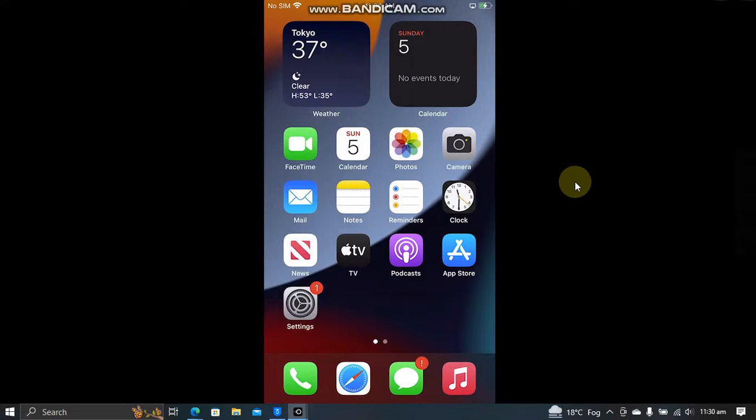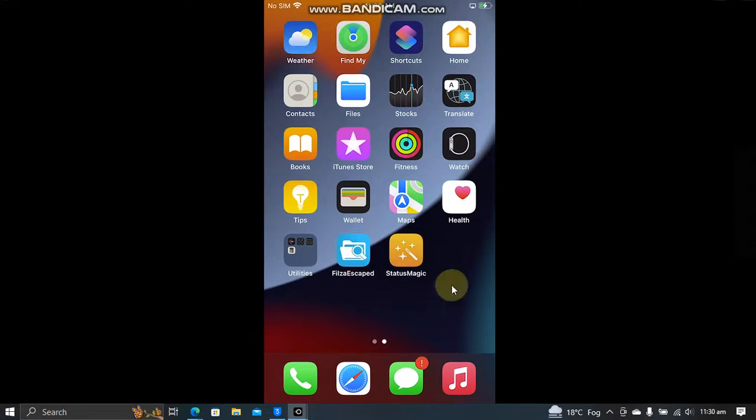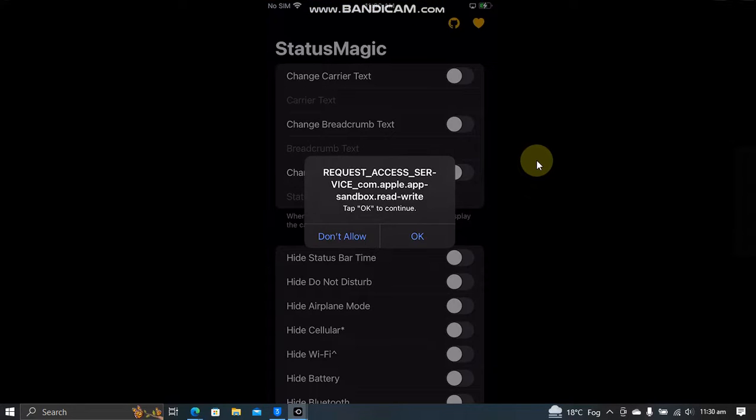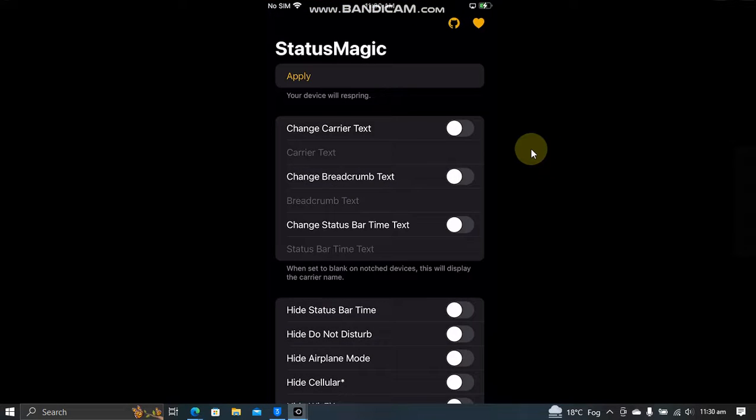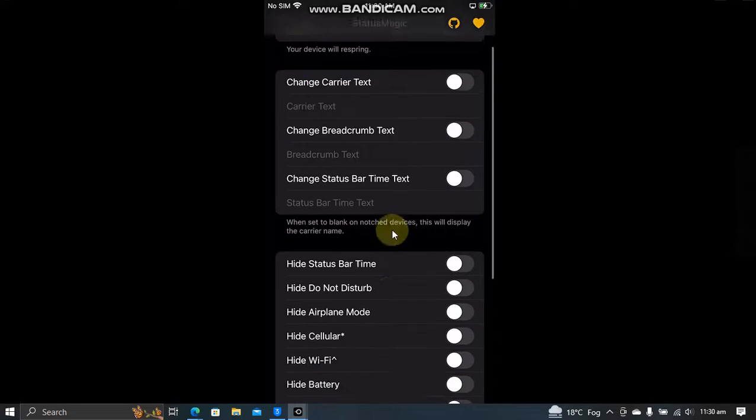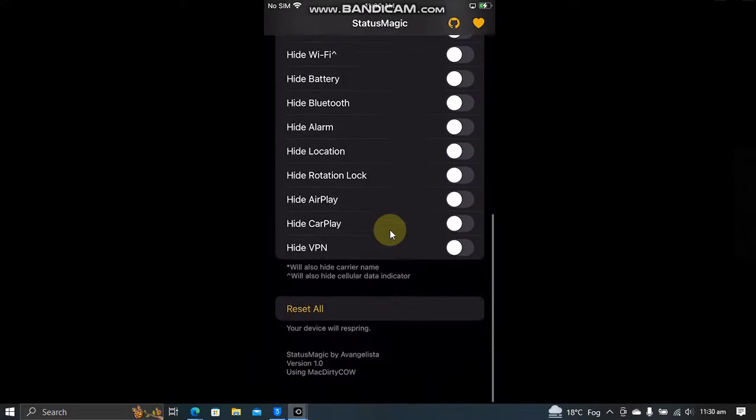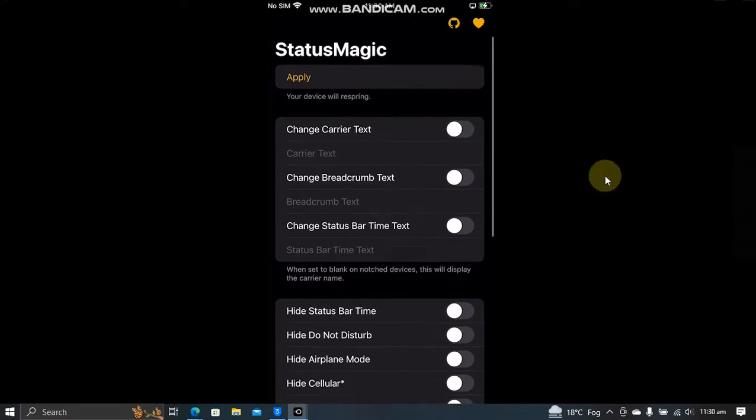The method shown in this video is completely free. We will be using Status Magic. It is a completely free app. Not only you can change the carrier text, but you can do much, much more with it.